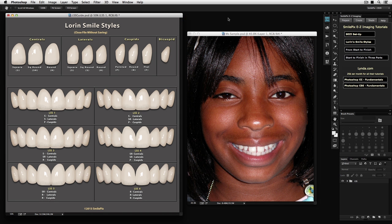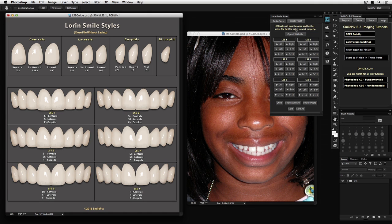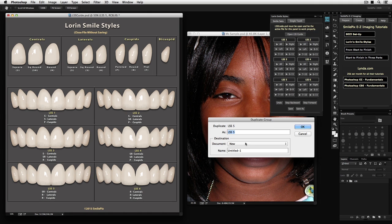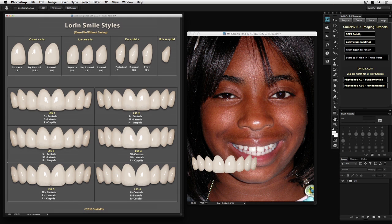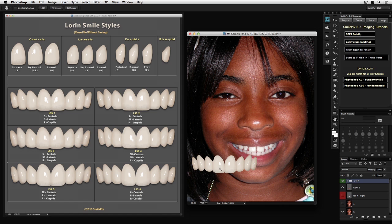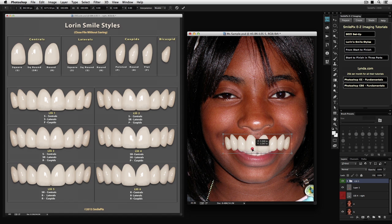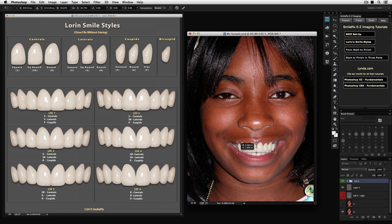Now we are going to place the teeth in a photograph. We are going to select LSS 5 All, which is eight teeth. The teeth are now moved into position with the Transform tool and scaled down. The Lauren Smile Styles, because they are not photographs, are easily scaled up or down without resolution issues.